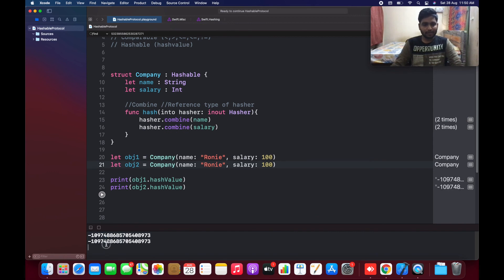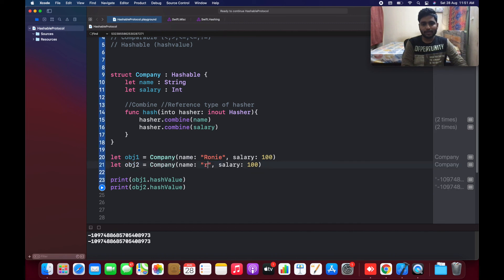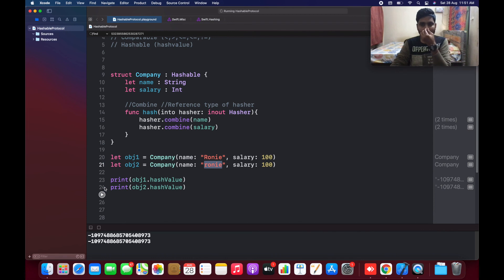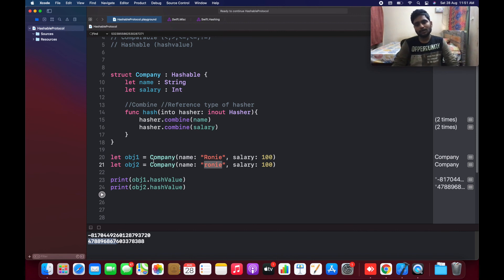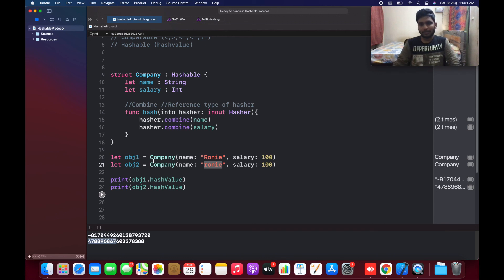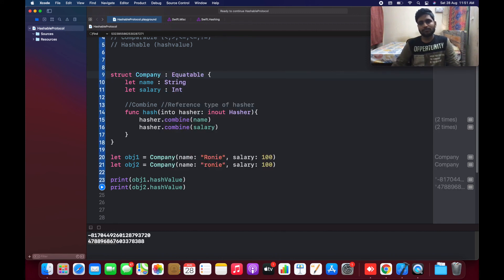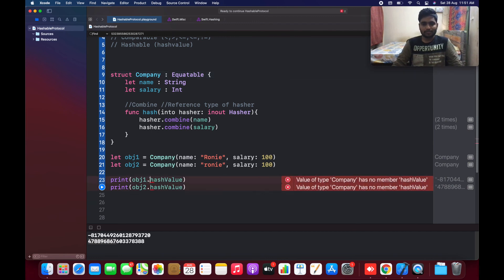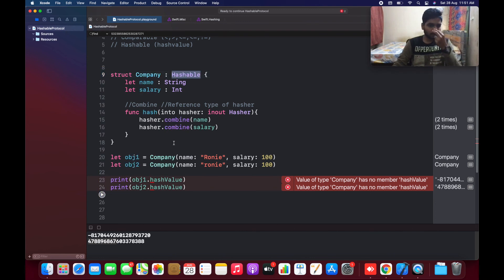One important thing to understand: if the name is lowercase, the hash value is definitely different because it is considered a different name. Apple states that you should not rely on hash values because we cannot predict they will be the same every time. If you want to compare two objects, go for the Equatable protocol instead. Use hash values only in very rare cases.